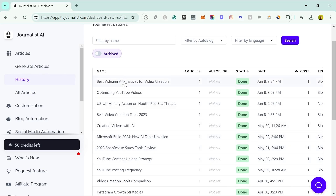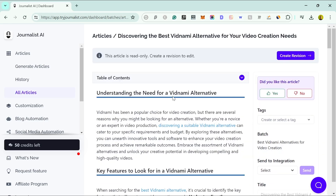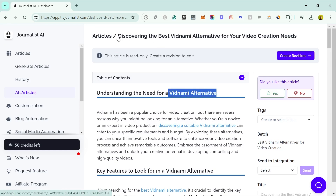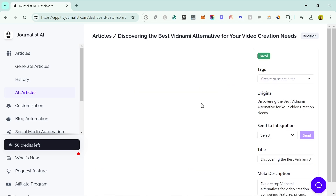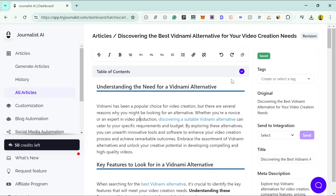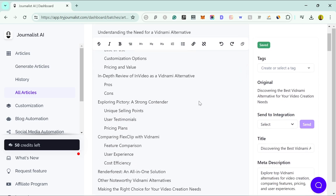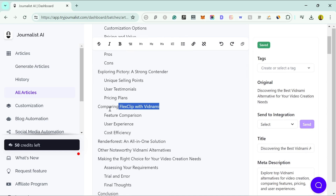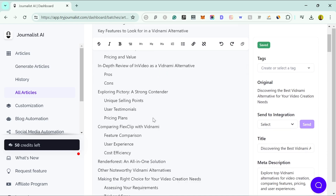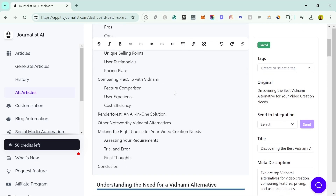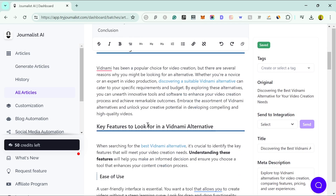Let's look at the most recent article I created. I put in 'Vidnami alternative' and it came up with the title 'Discovering the Best Vidnami Alternative for Your Video Creation Needs' — that's actually not too bad. Sometimes I see 'unleash' and 'unlock' so many times in AI articles that it gets tiresome, so it's good to see something different. If you want to edit it, you go into 'Create Revision' and it opens a content editor where you can type and change things. There's also a nice table of contents feature.